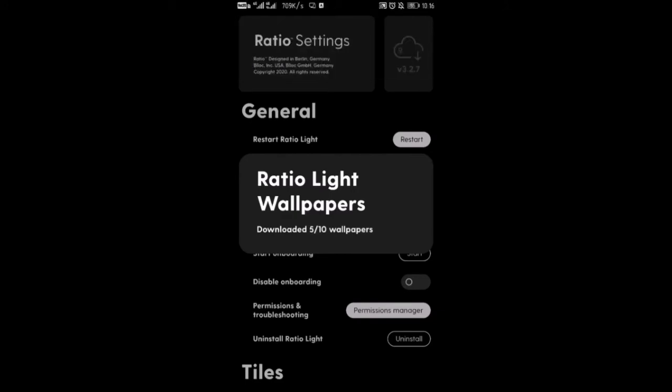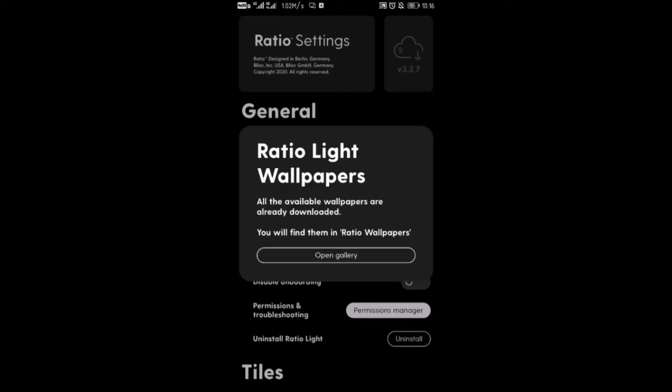And basically after that you can now apply as a wallpaper. So this black background you are seeing there can be replaced by those. You can also use your papers after some months.